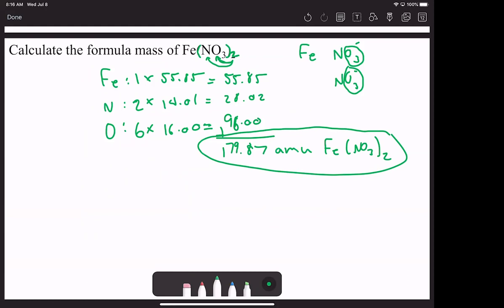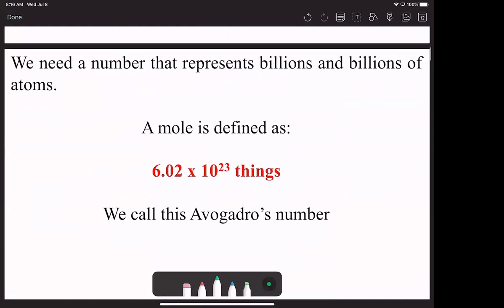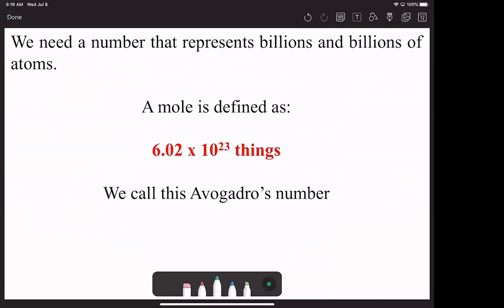Now comes time to learn a new definition. Our new definition is what we consider a mole. A mole is defined as 6.02 times 10 to the 23 things — literally anything can be considered a mole.